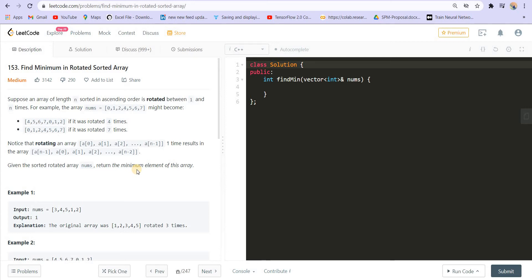If you haven't tried this by yourself, please make sure that you first give it a try, and if you are not able to solve it or if you think that the solution is not optimized enough, you can continue watching this video. Alright, so let us first read the problem statement.